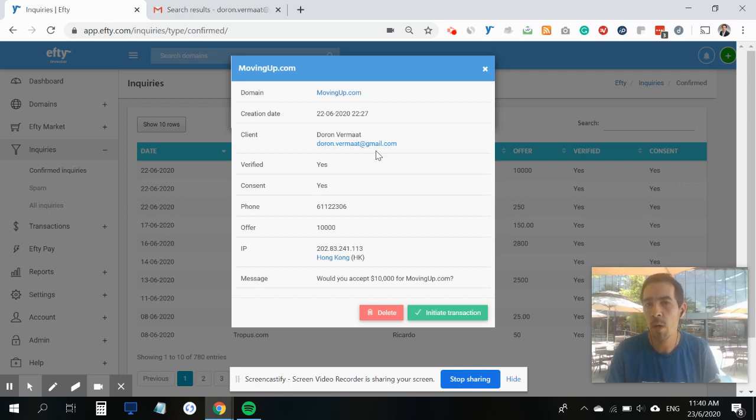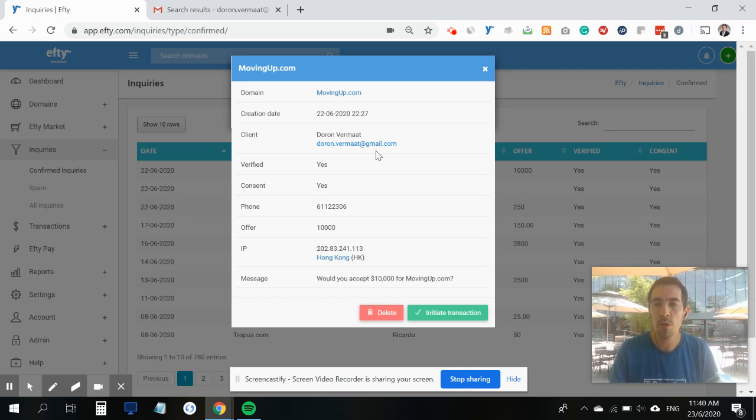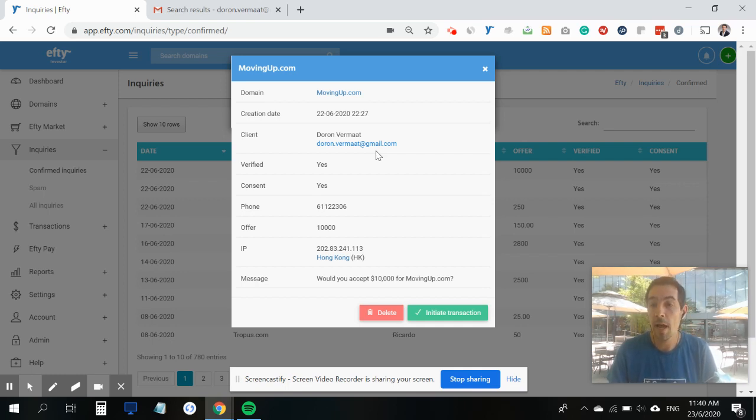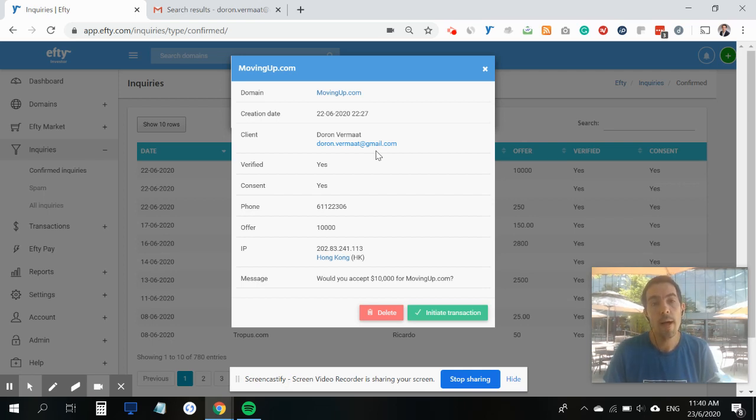I've communicated with the buyer through email or perhaps on a phone call, and we agreed upon a purchase price of $48,000. I now want to send the domain name to escrow.